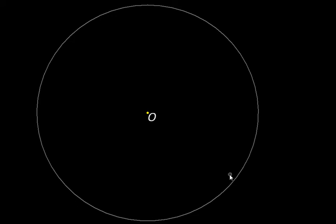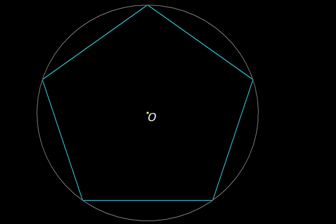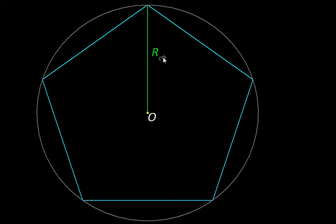Here we have been given a circle and we are told to inscribe a pentagon in it. For that we have to develop a construction. We know the radius of the circle, so that happens to be the circumcircle radius of this pentagon — a known length. If we can find some other length, say the edge of the pentagon, then we can start marking it around the circumference to construct it.